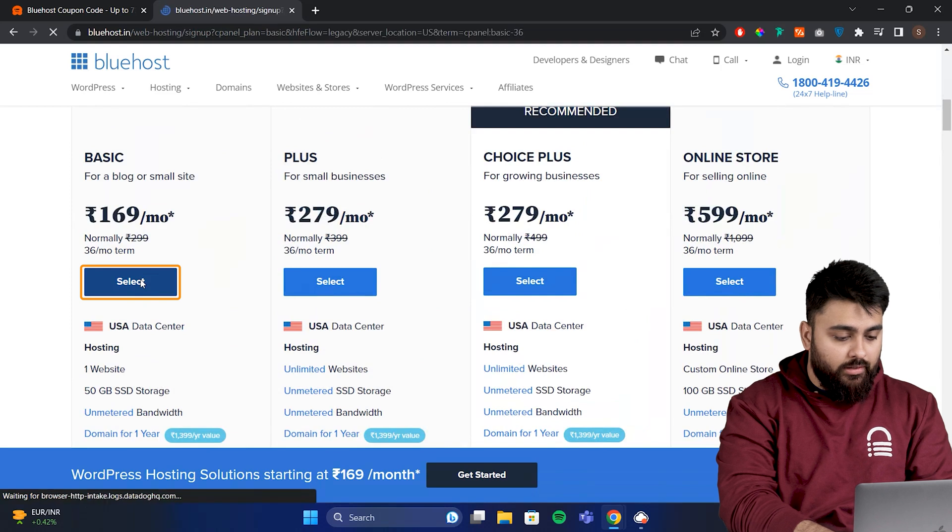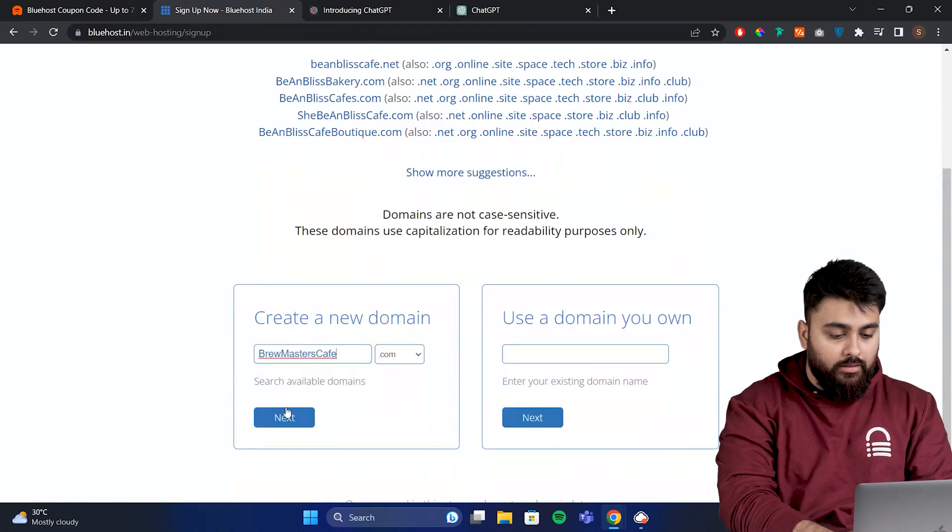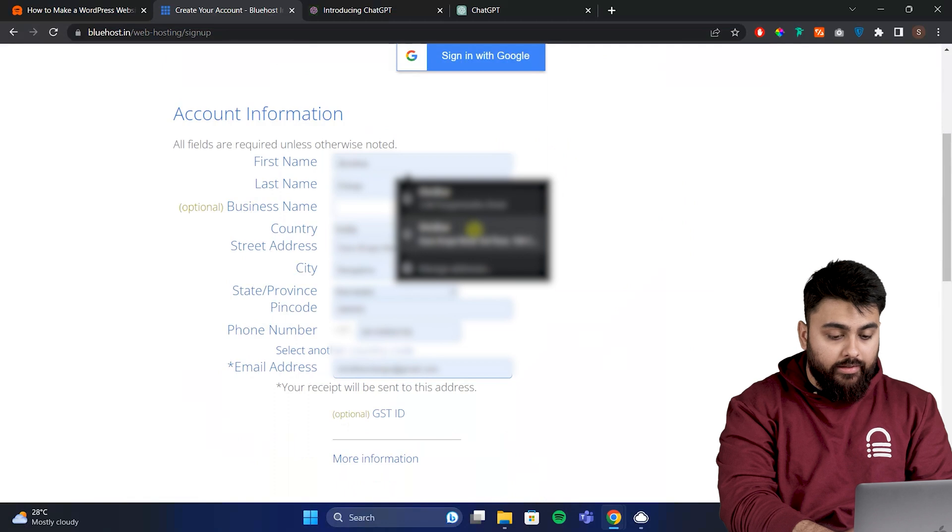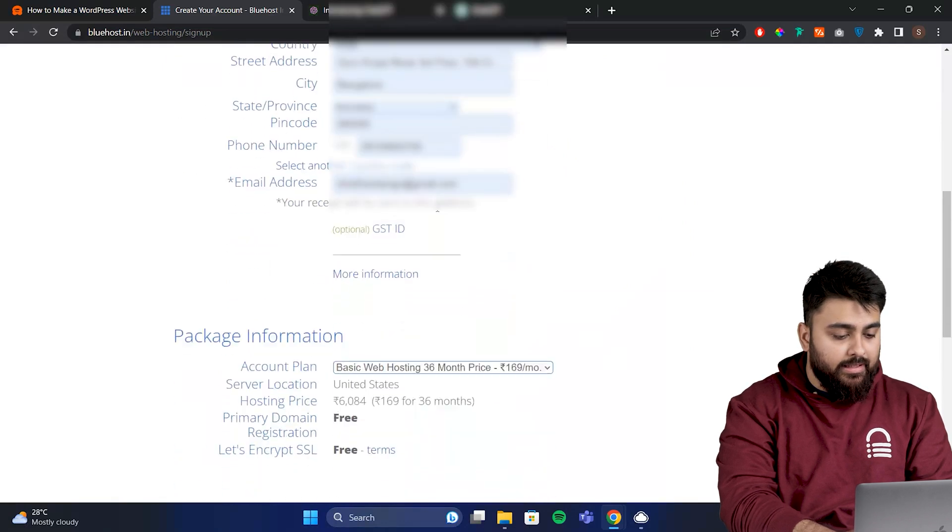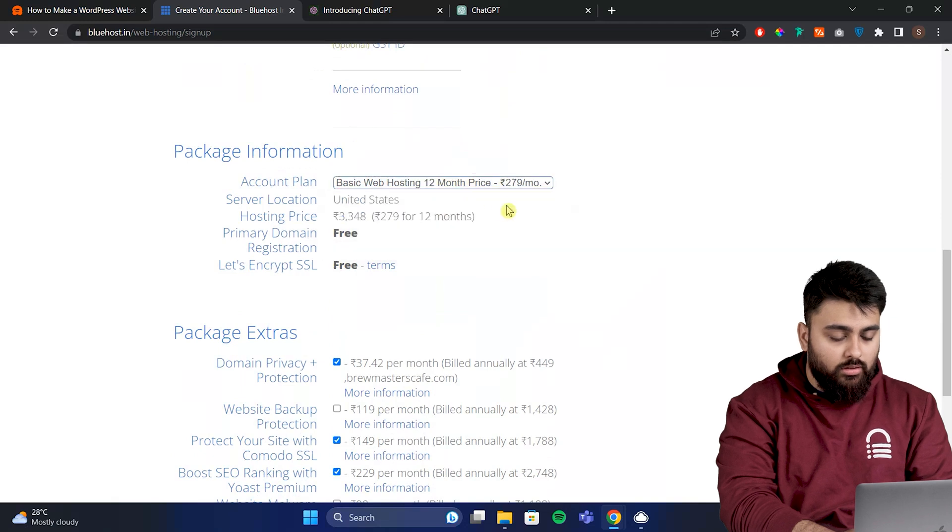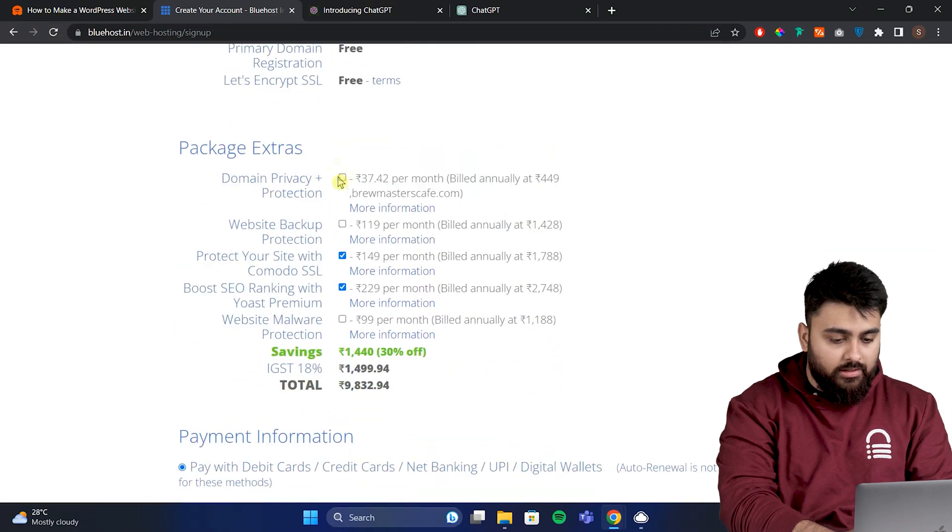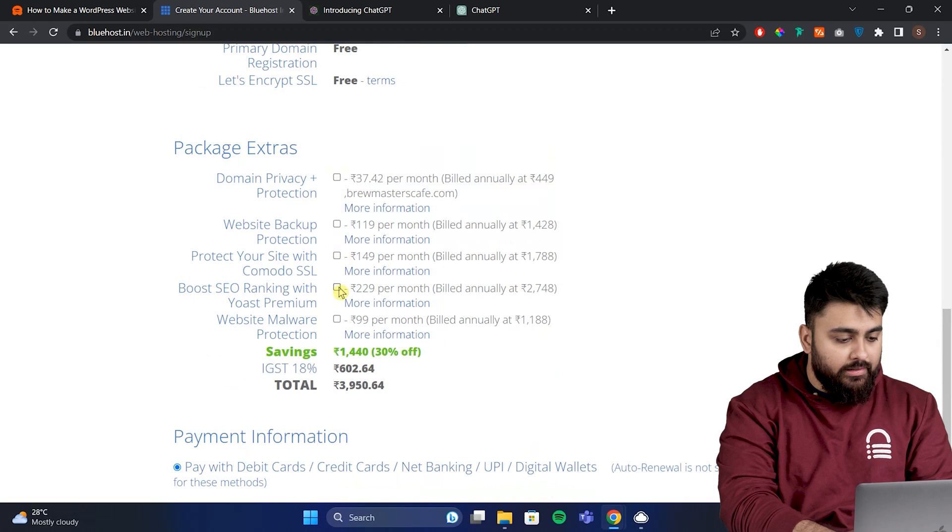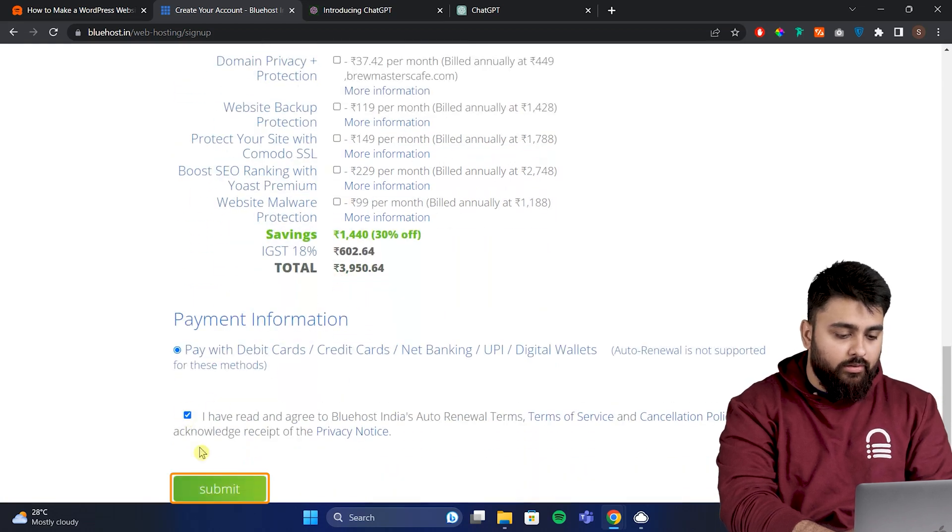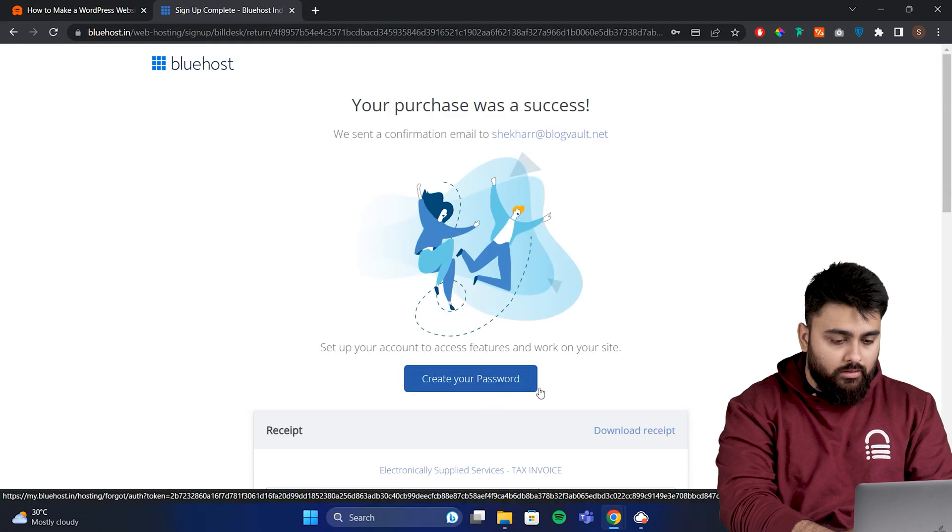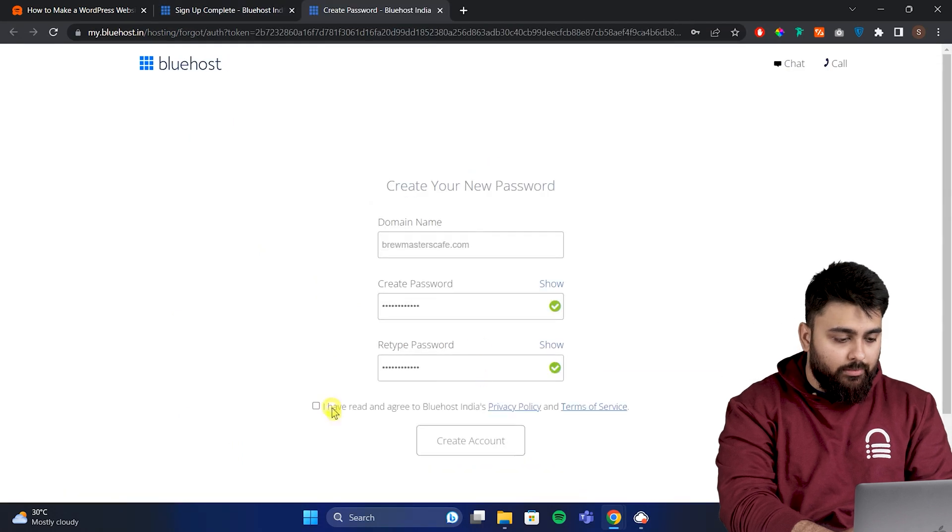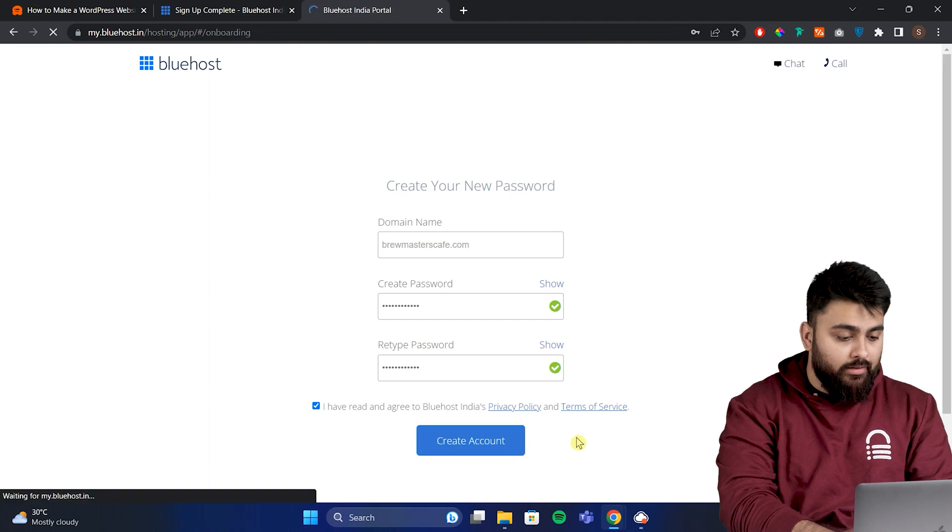So click here and select your domain name, then click here, add account details, then scroll down and select the 12 month package, then scroll, uncheck these extras, add payment details, agree to terms and click submit. Then let's create your password, click submit and it's activated.